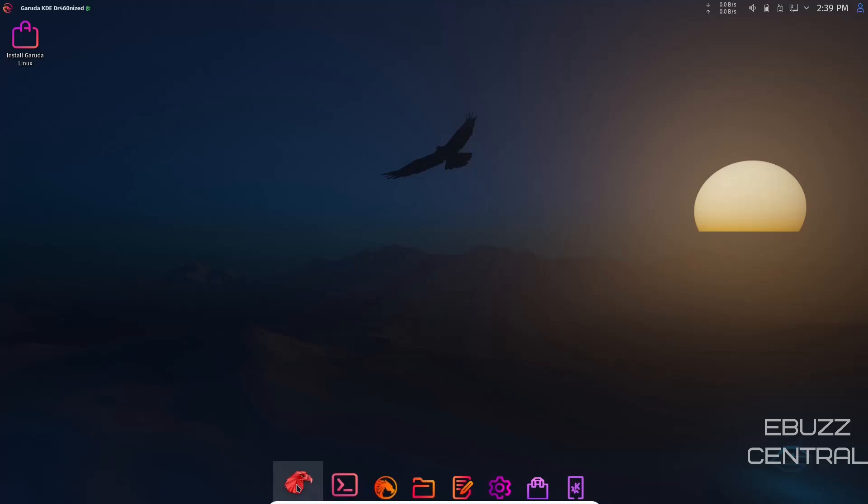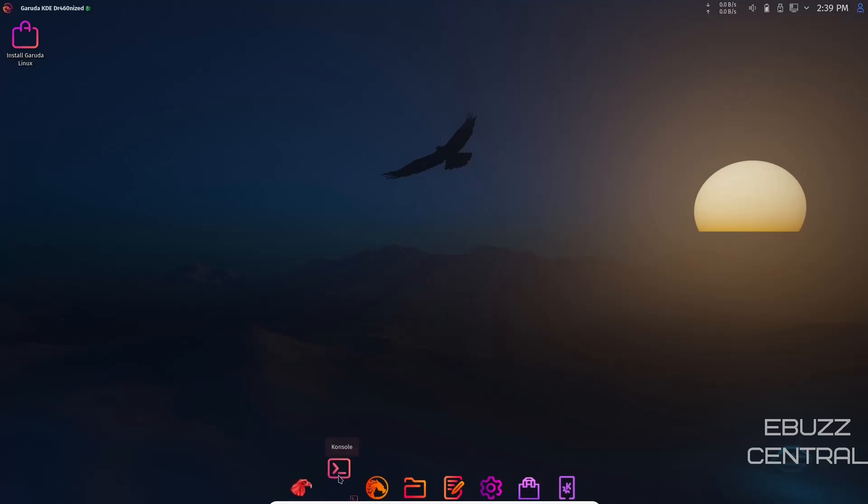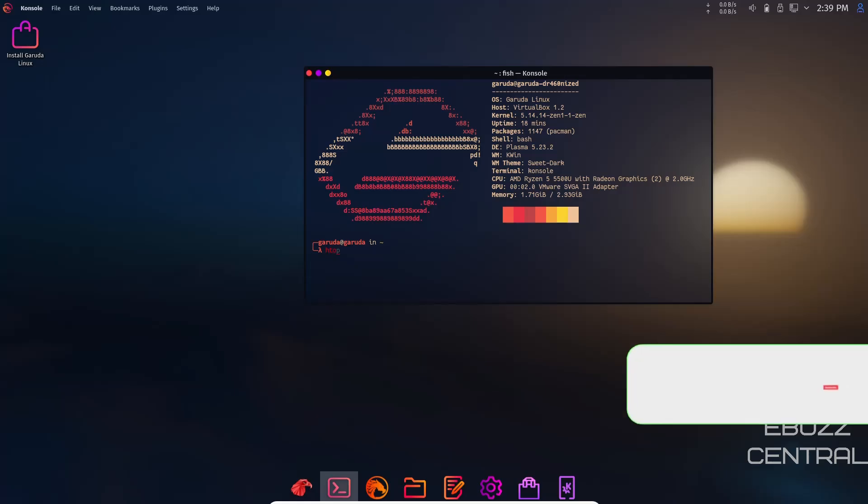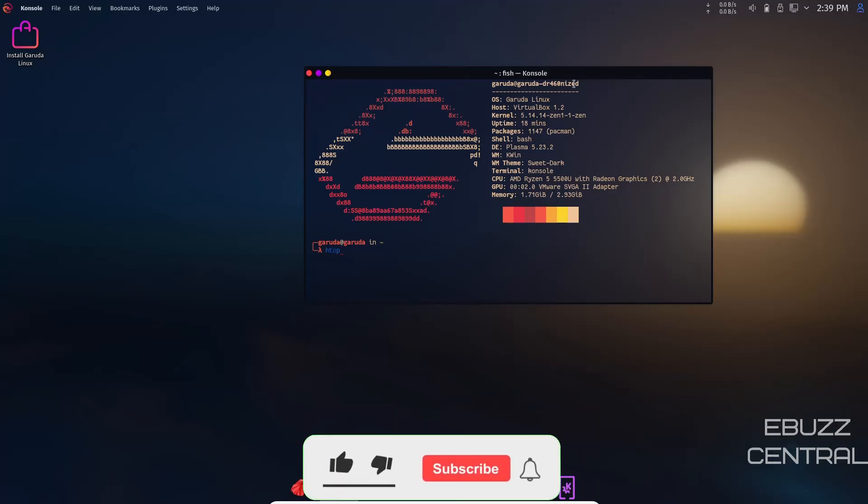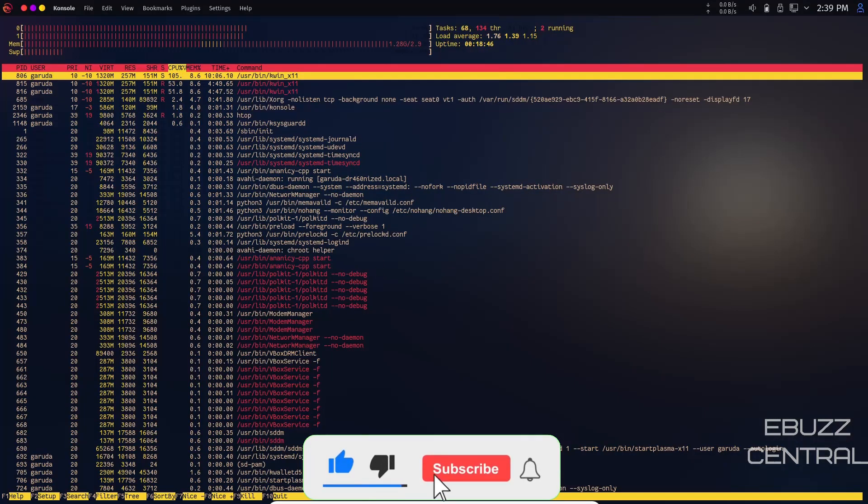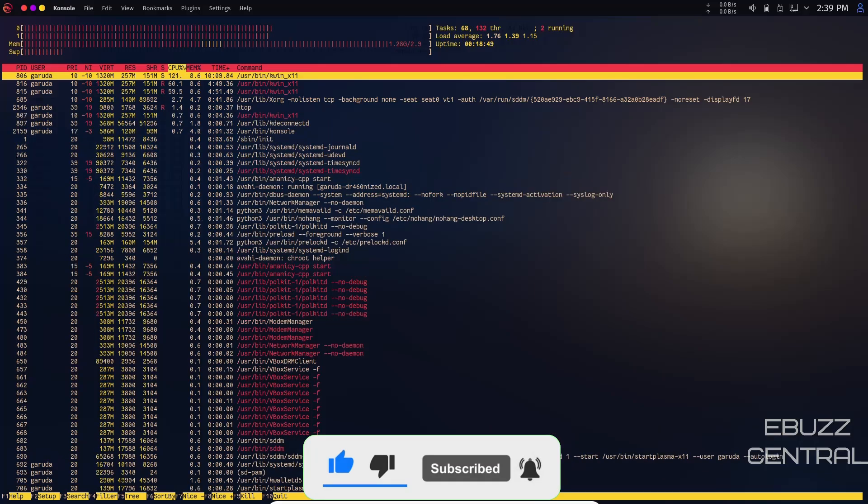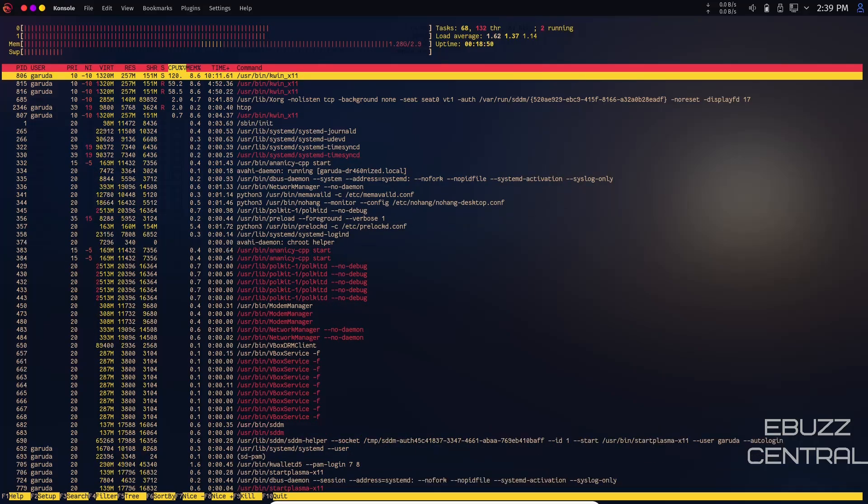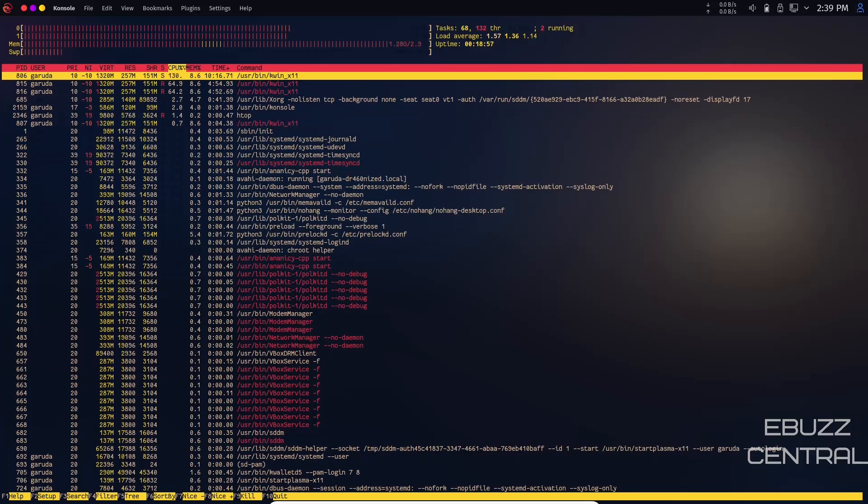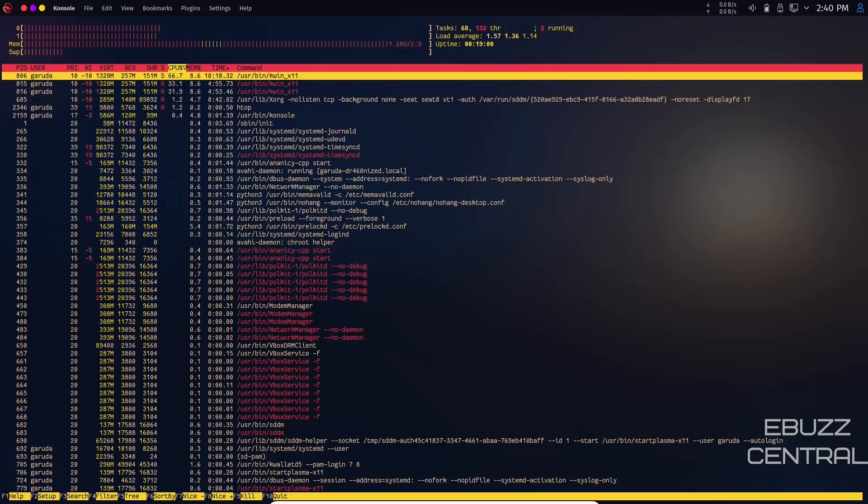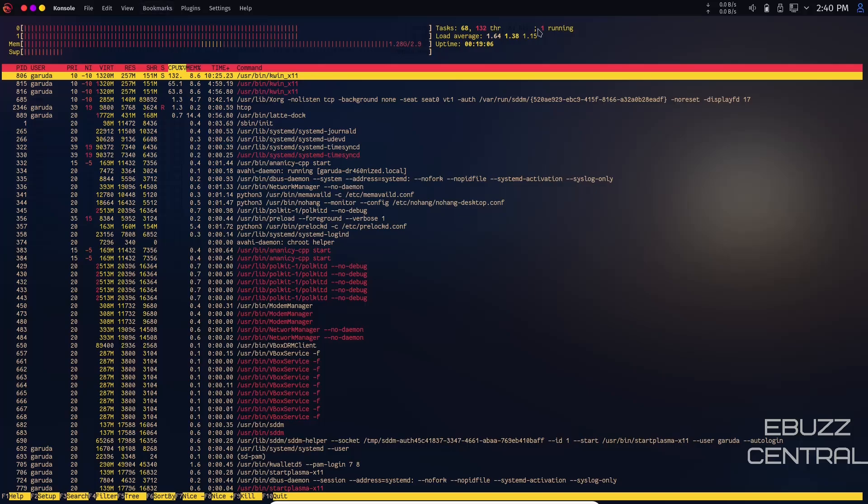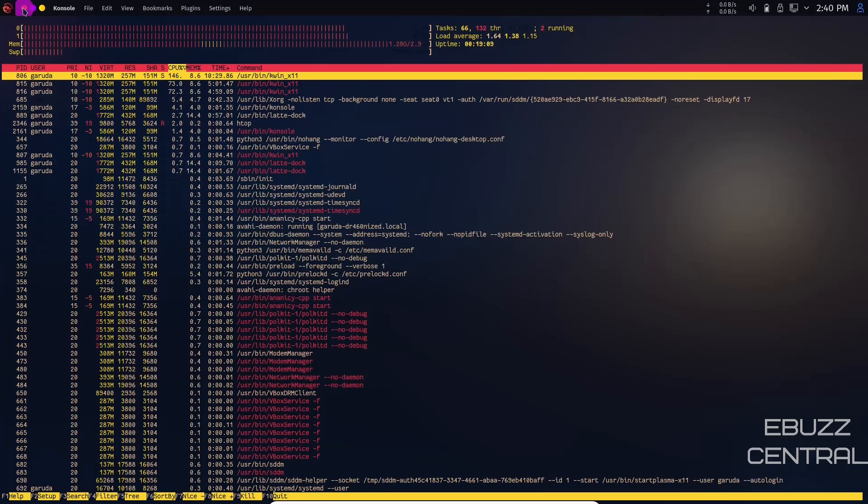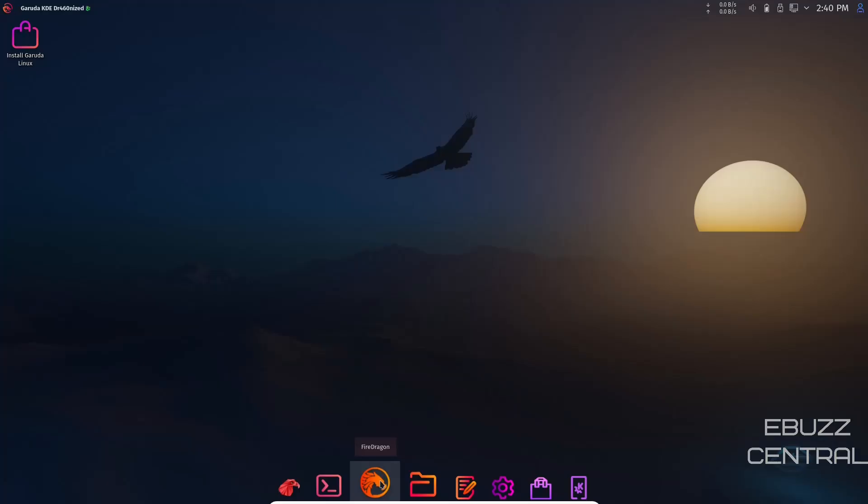Down on the dock you have your Garuda Welcome that we just looked at. You've got console. Let's open up the console and that gives you some nice information. I'm going to see if they have HTOP installed out of the box and they do. At present I have three gigabytes of RAM issued to this virtual machine. I'm using 1.2 gigabytes of RAM at rest with just the console open. That is a little heavy, but it's still about 1.5 gigs lighter than Windows 11. I've issued it two CPUs, running about 50% on those CPUs. That's FireDragon we've already looked at.